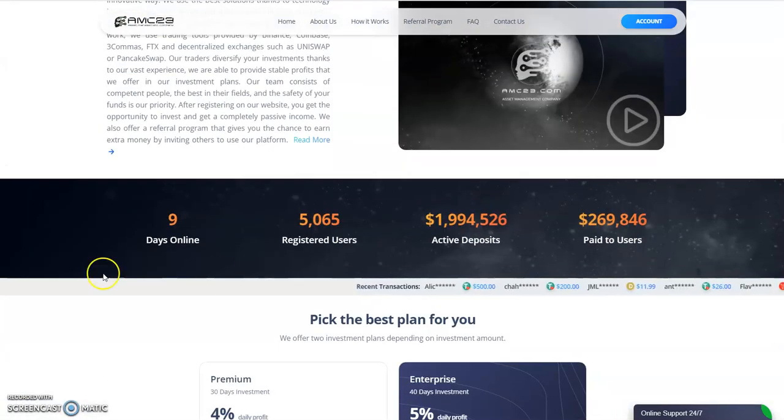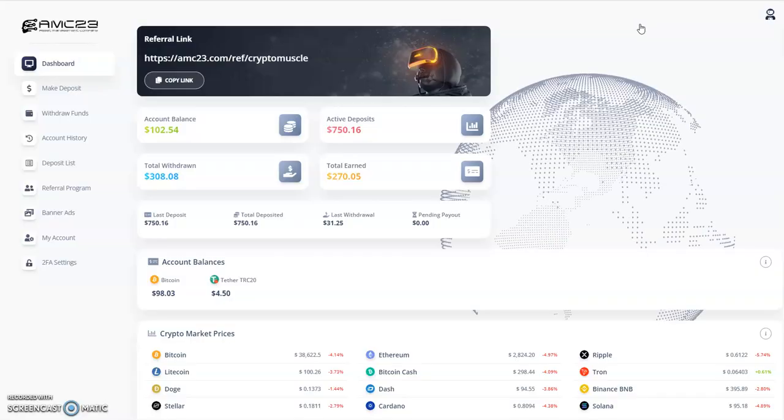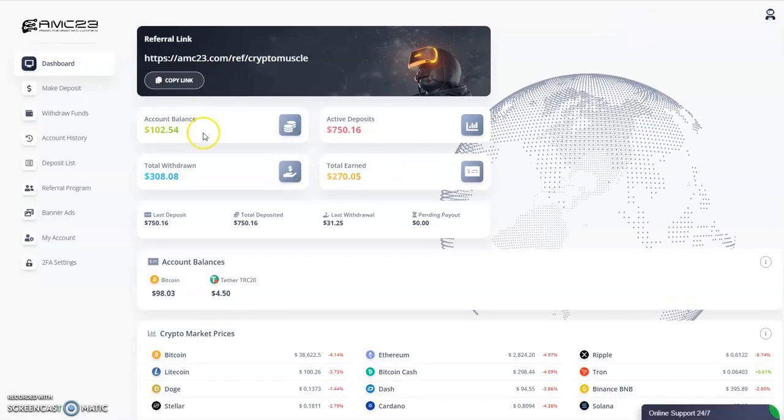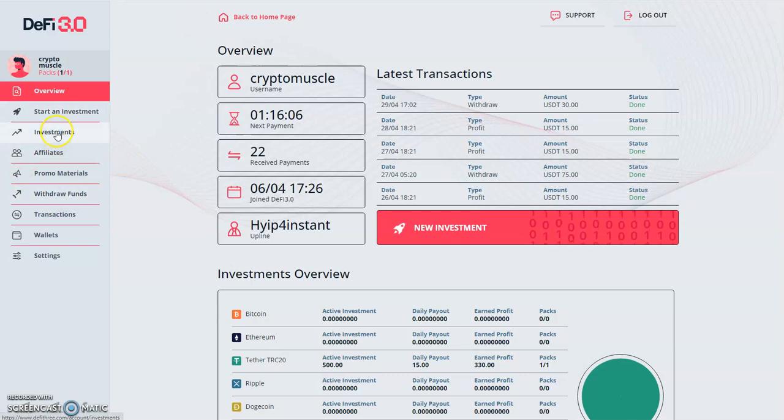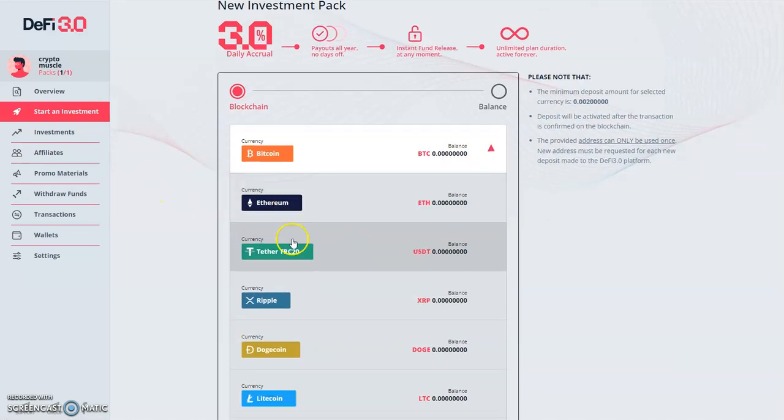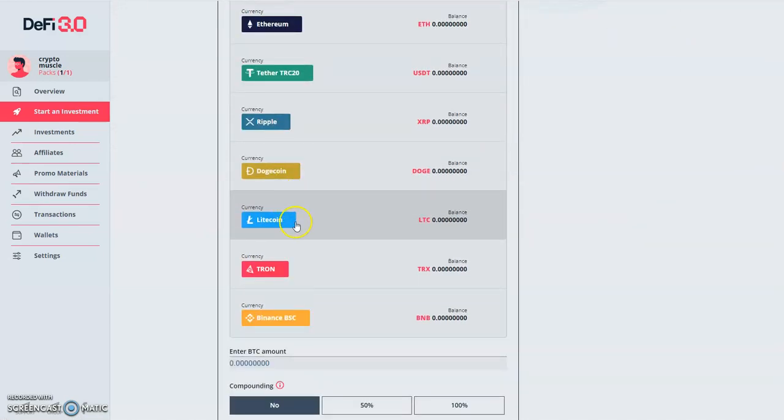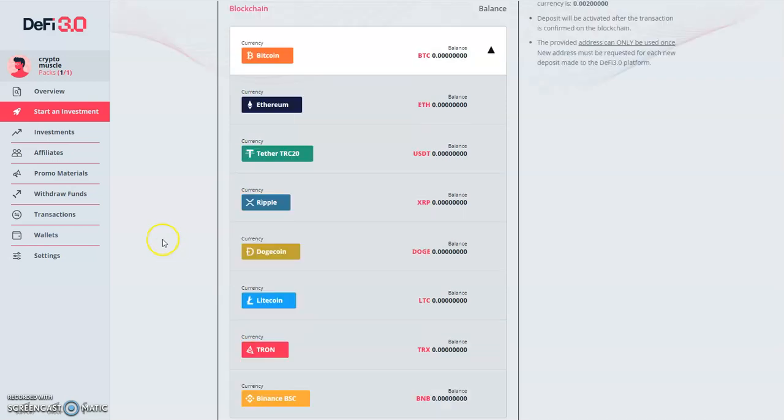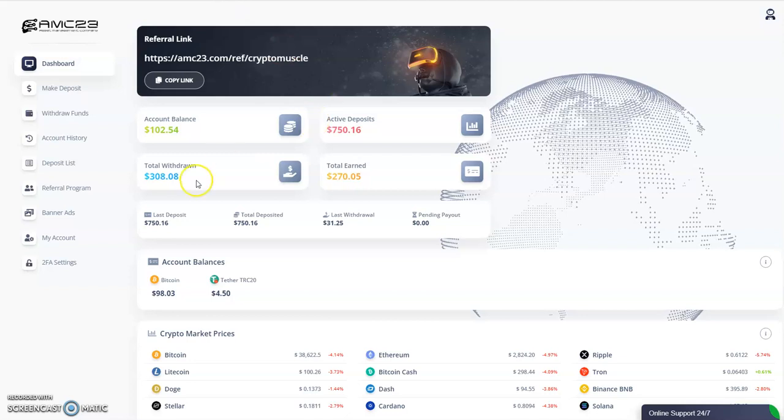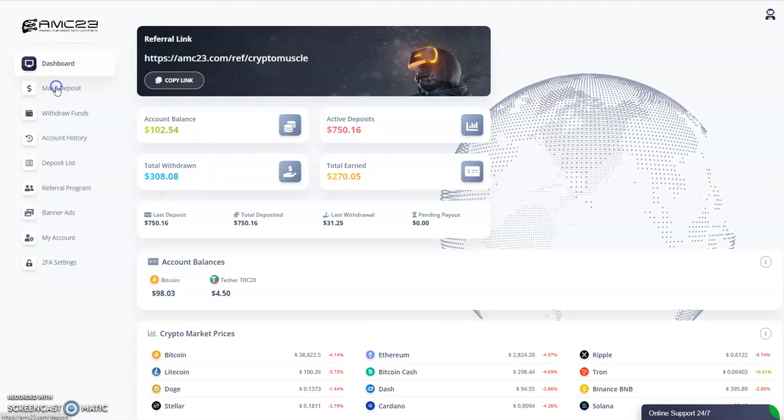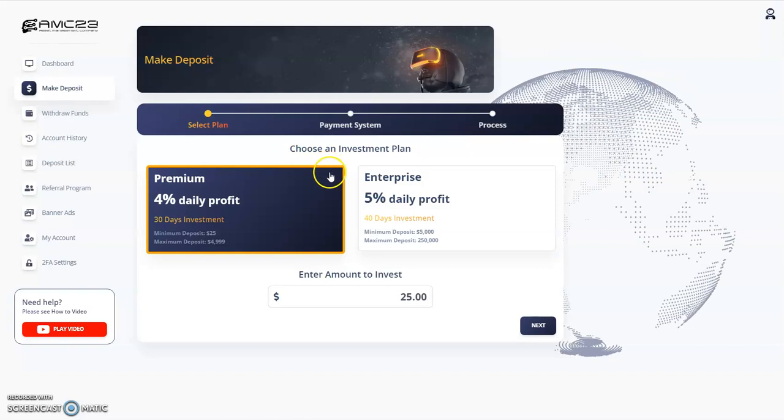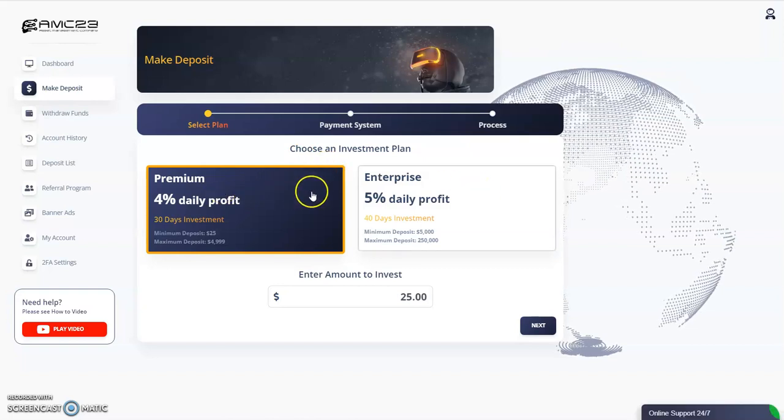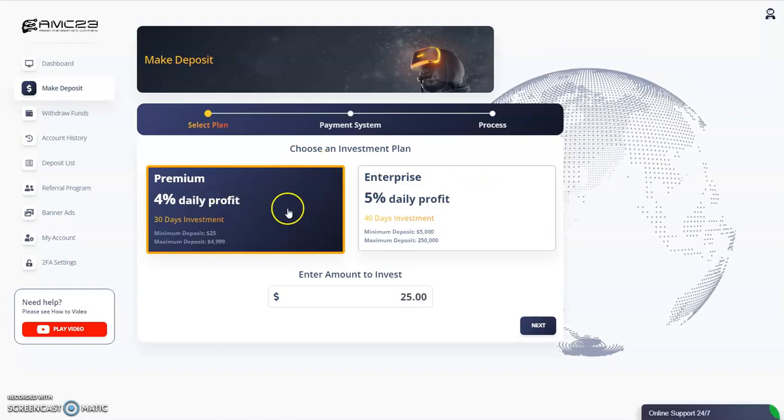The smarter ones would keep it around because if people are interested and people are throwing money in it, this thing could go on and on. Looking good so far, nine days. They're all pretty straightforward. You sign up, and if we look at start an investment, you could put in Bitcoin, ETH, Tether, Ripple, Doge, Litecoin, Tron, and Binance Smart Chain for DeFi3. AMC23, if you want to make a deposit, you pick a plan - you have a four percent, five percent plan.